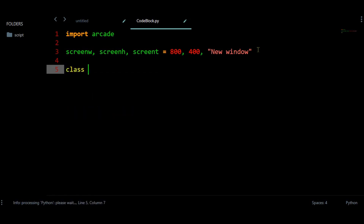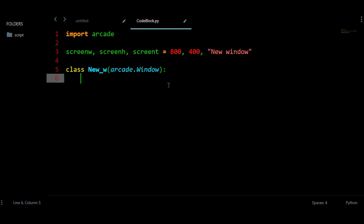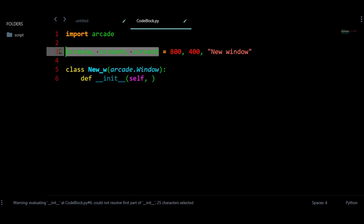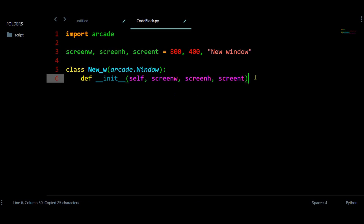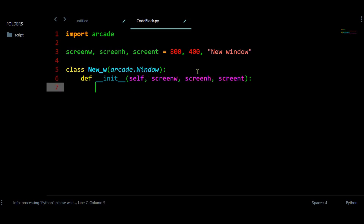Let us have some class and I am going to call this class 'new window', and let us have this arcade.Window. This is the main class, so in other words this will be a subclass of this class. Let us have a constructor for this class where we need to provide these three values, and after that we need to send all these values to the main class using super.